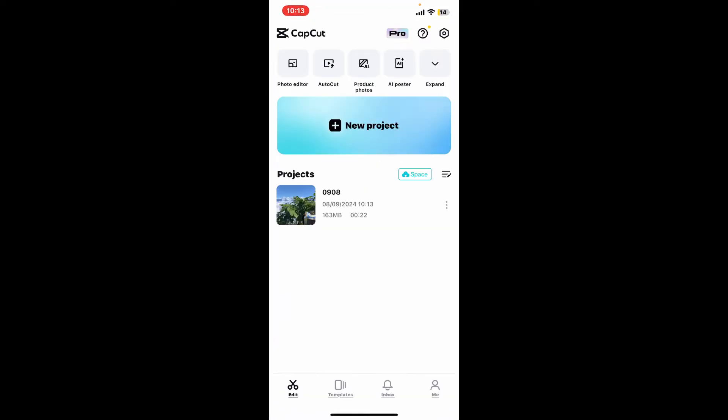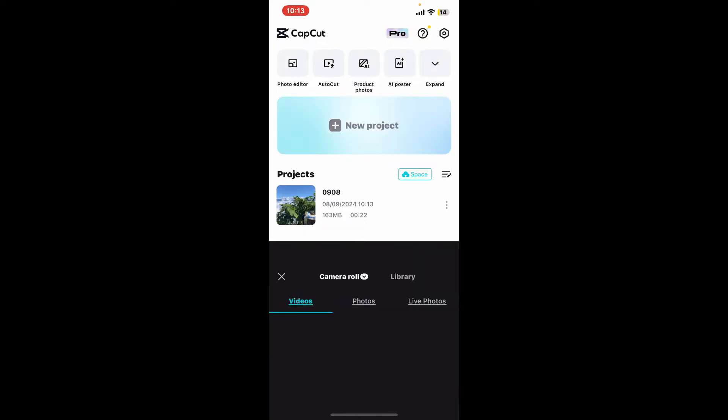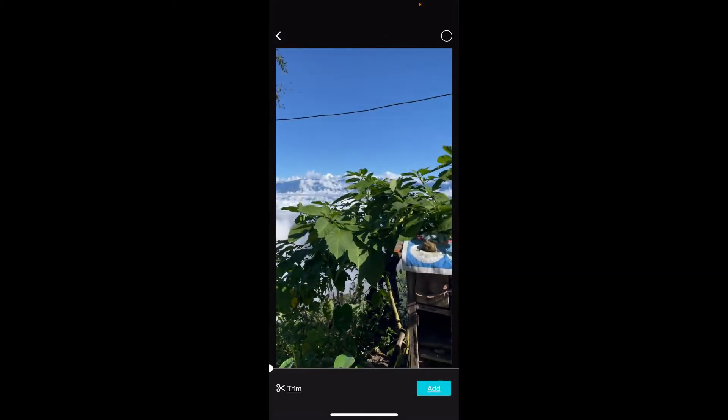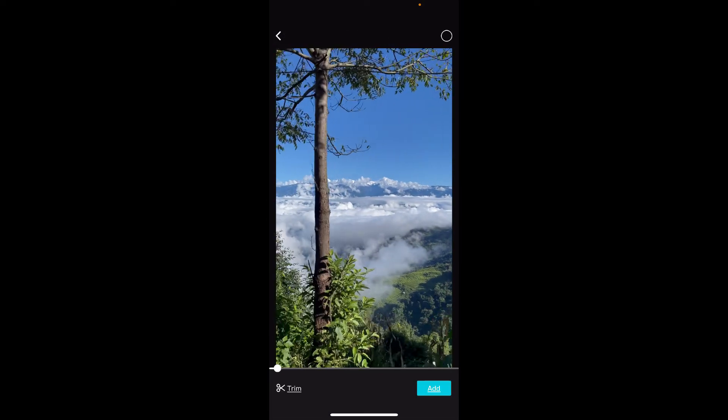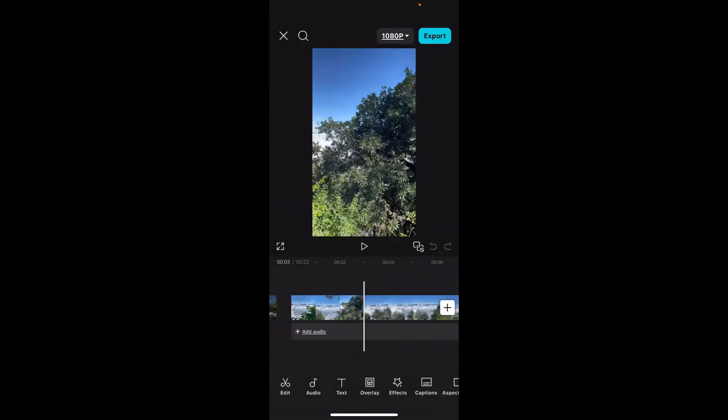First, open up the CapCut application on your mobile device. From the home page of CapCut, tap on New Project. From your device's camera roll, select a video that you want to edit.